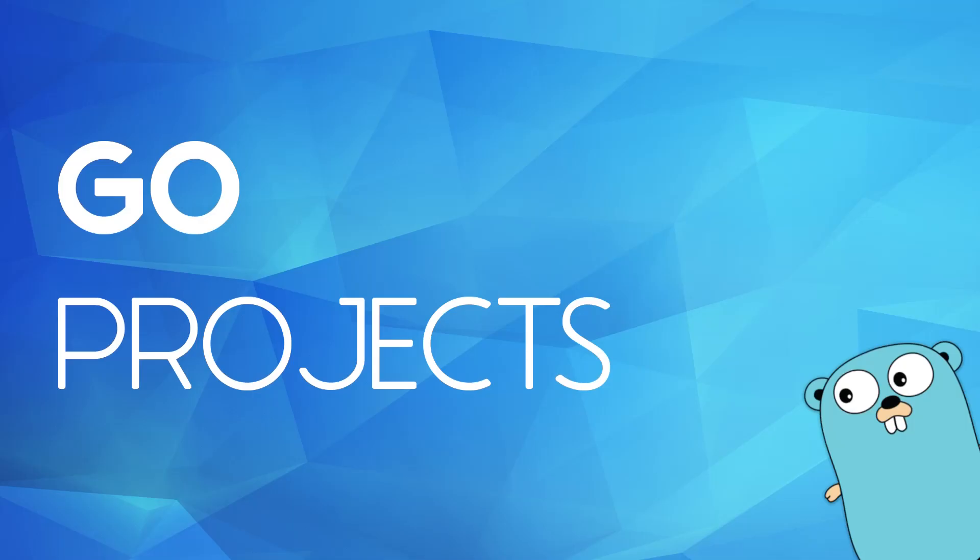Hello and welcome to Go Projects, a series of short videos showing you how to create small projects in Go in around 20 minutes or less.